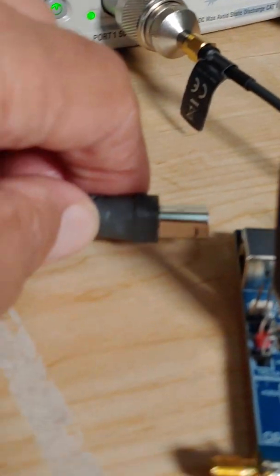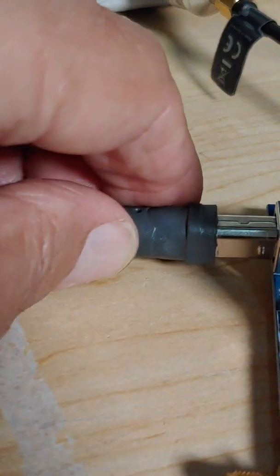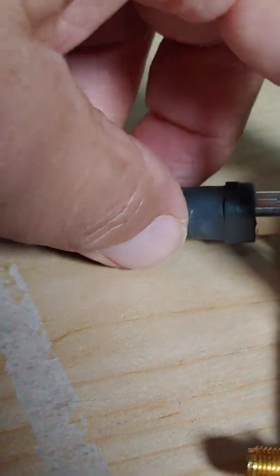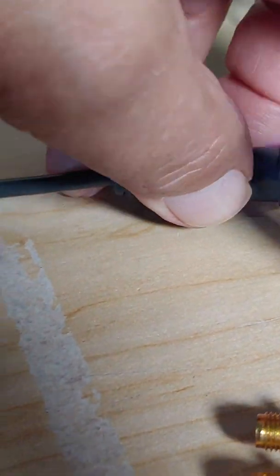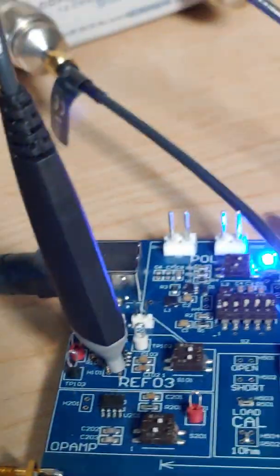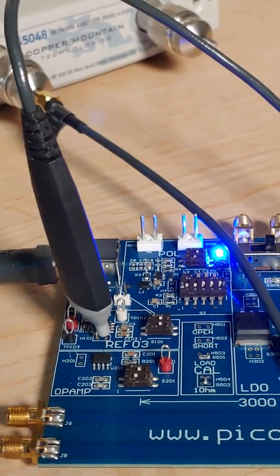Now I'm going to go ahead and plug in the power here. Just connect my USB cable, you can see the light went on.